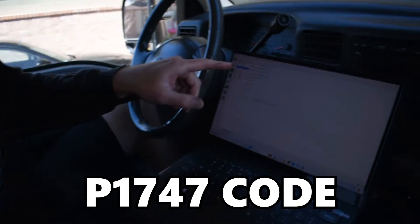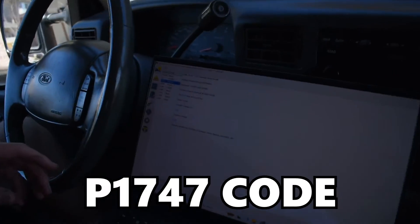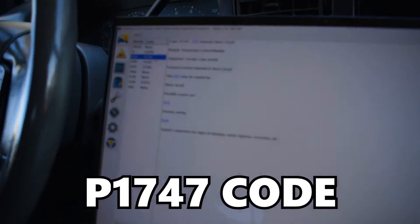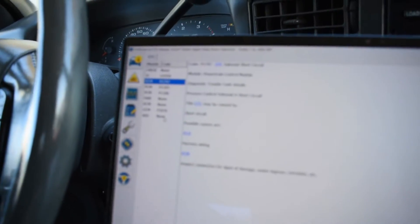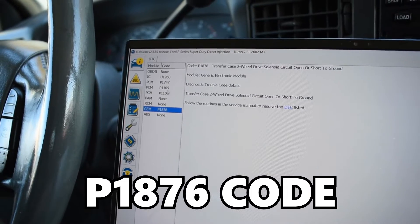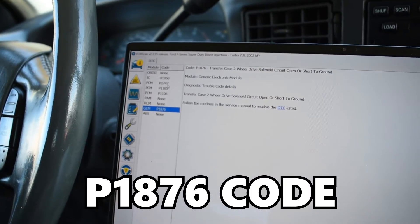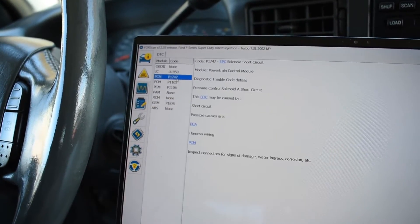Hey guys, Jake from 8020 Media here. We went ahead and ran the codes on this F350 with the 7.3 Powerstroke and we have a P1747 engine code as well as a generic P1876 engine code.